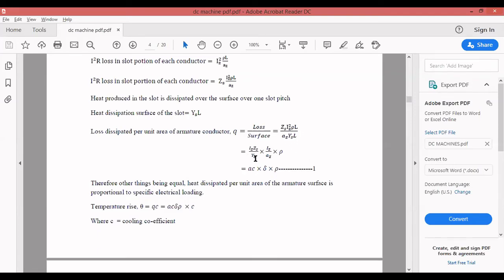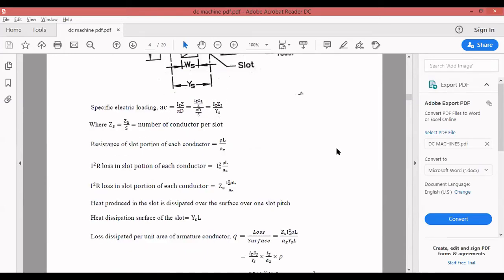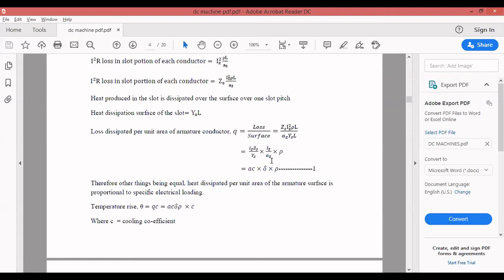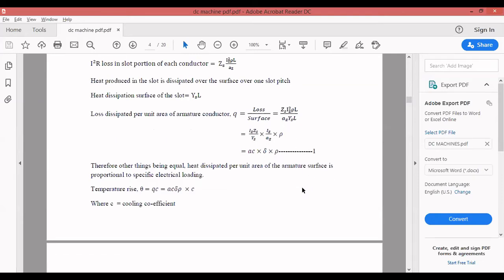For higher rating machines, space left for conductors is only around 40%, so you have to use a small value of ampere conductors — not 30,000 or 40,000, but like 10,000 to 15,000. That is the impact of voltage: based on the voltage rating of the machine, you select the value of ampere conductors. For high voltage machine, select a small value of A_C; for low voltage machine, go for a larger value of A_C.